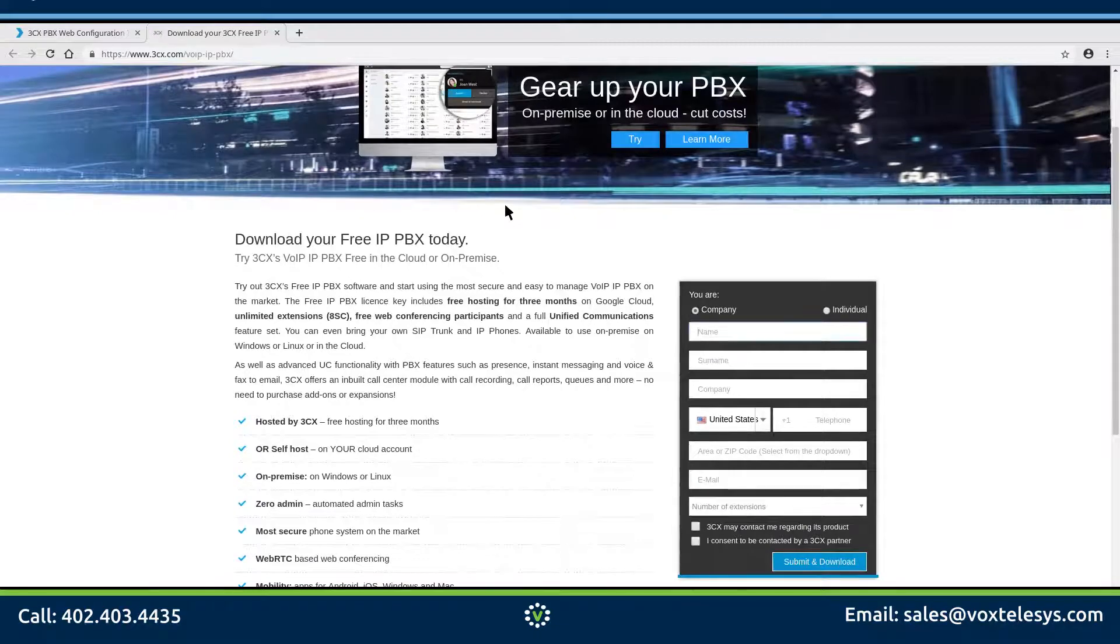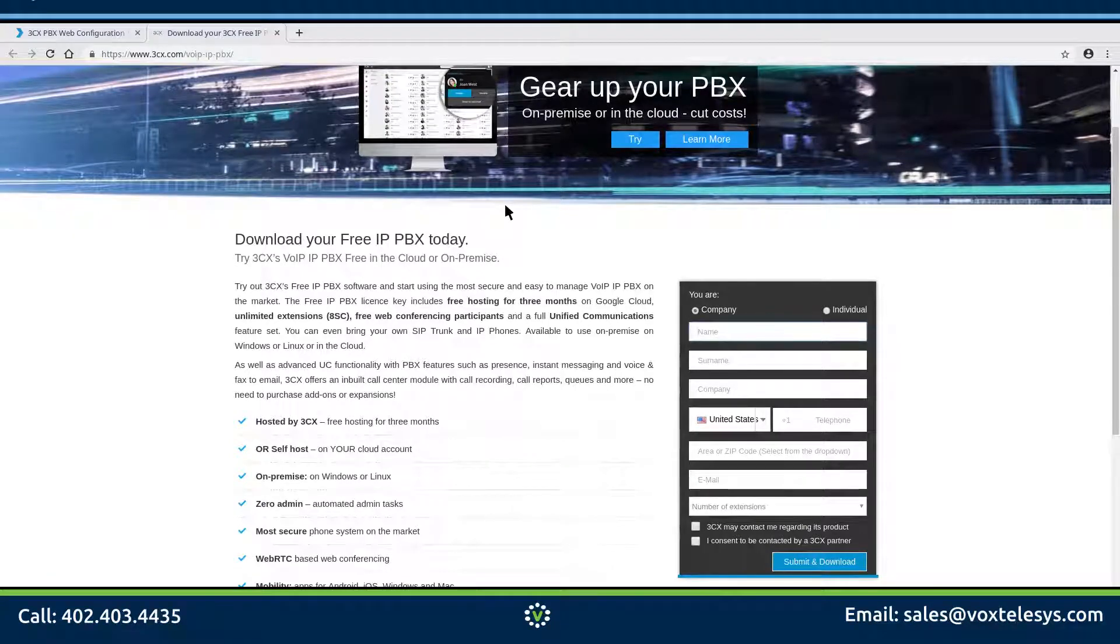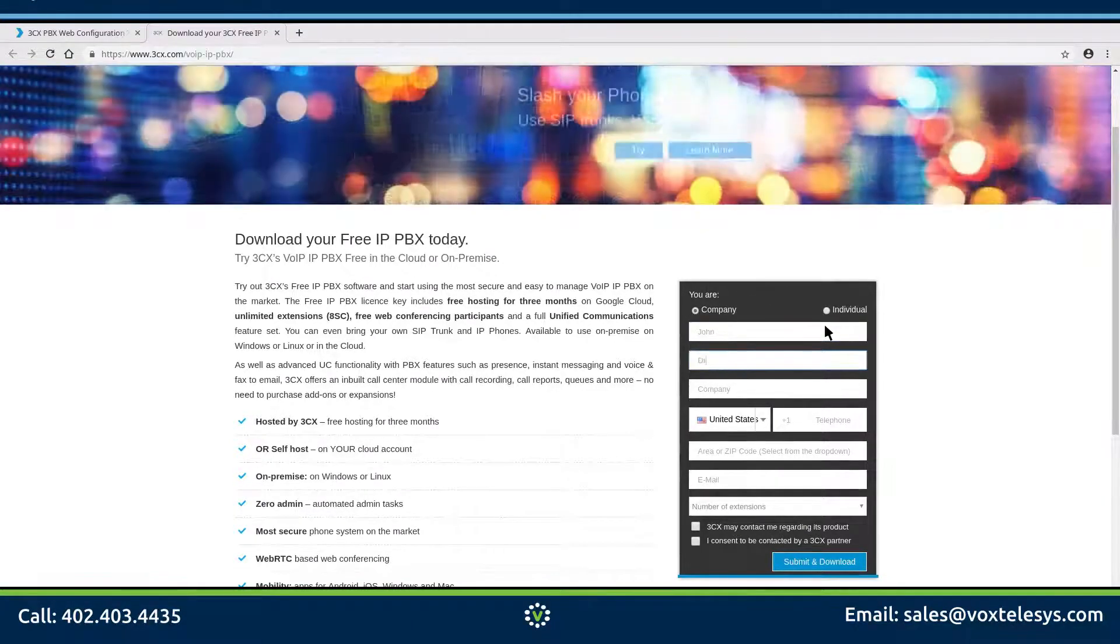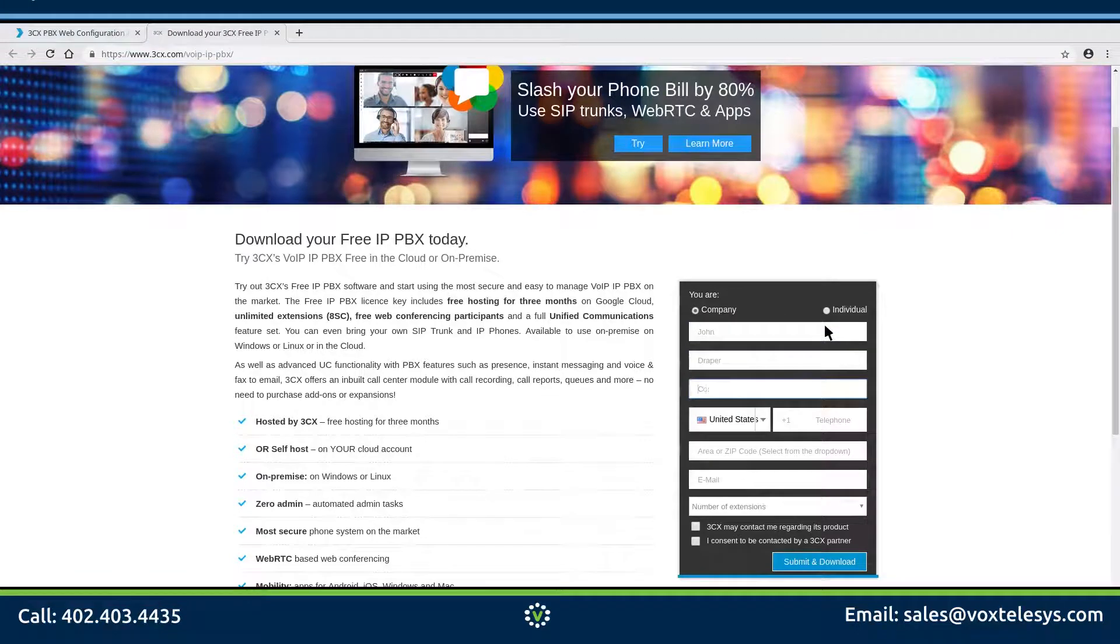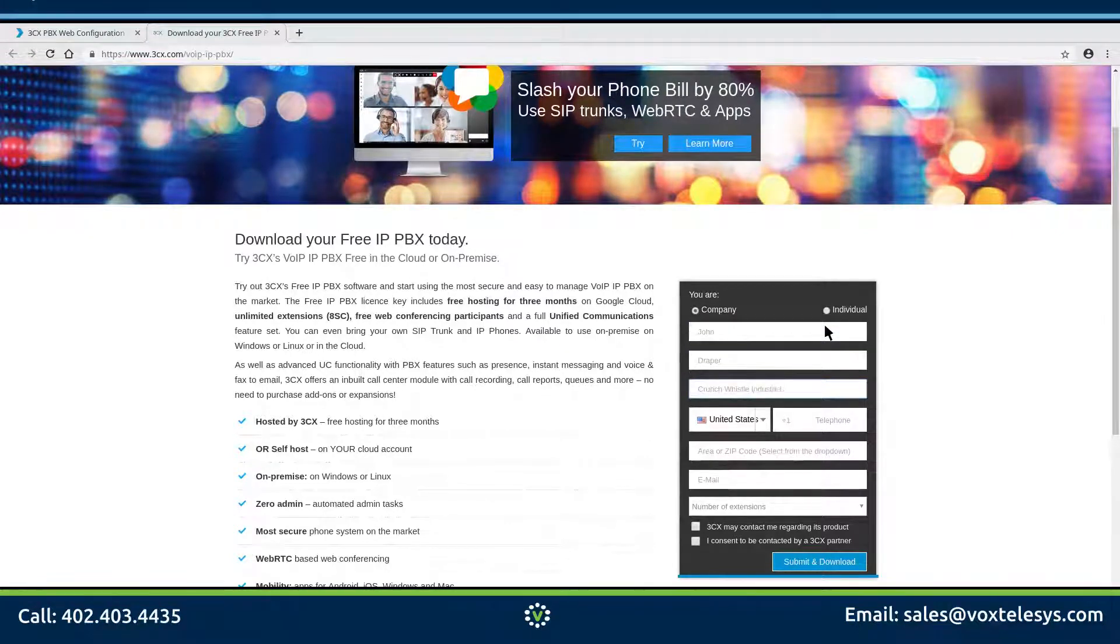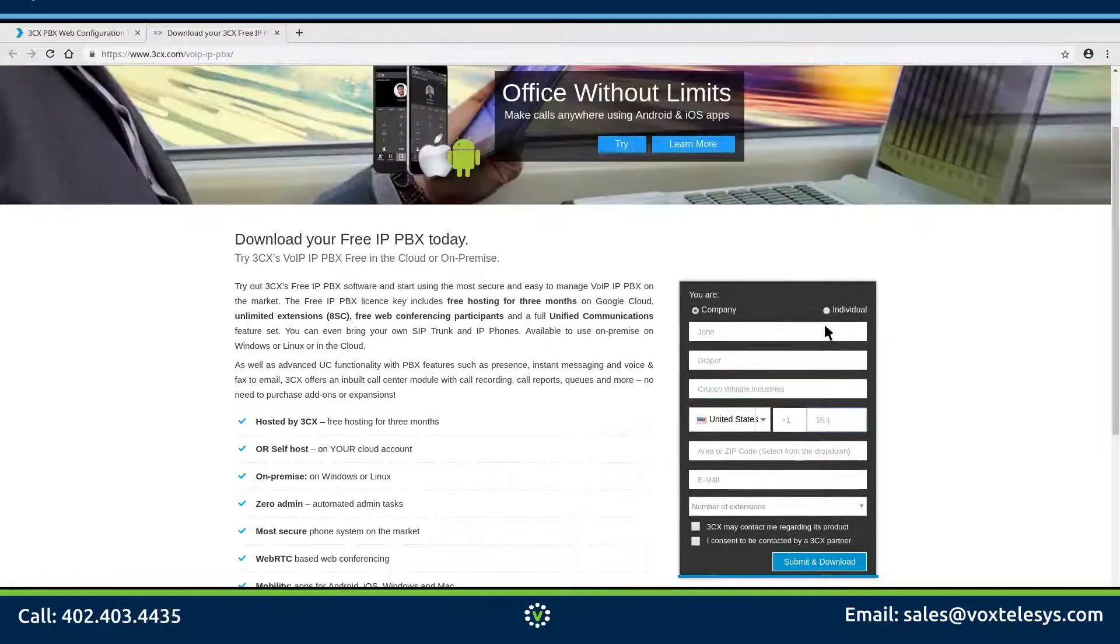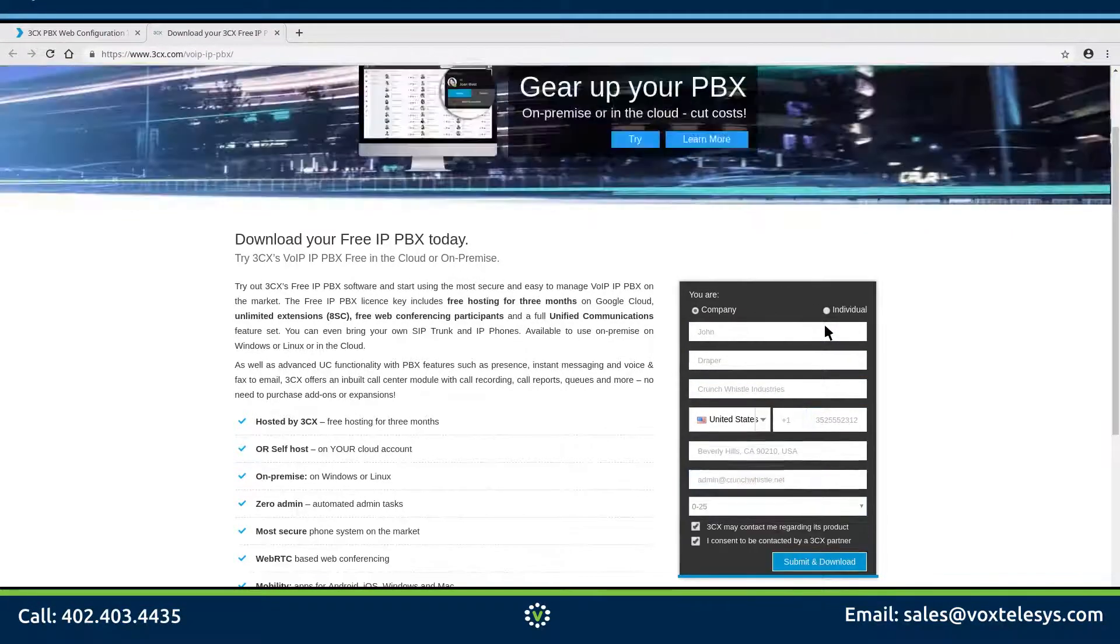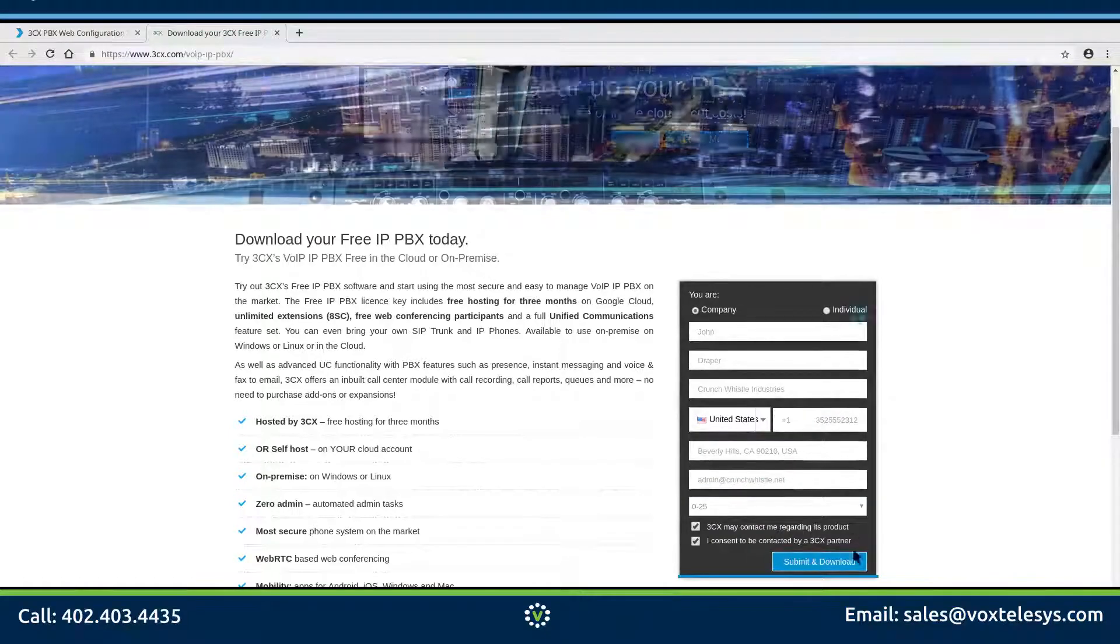You will be redirected to a page to help you generate a 3CX license key. Enter your information into the provided form fields. Click submit and download when finished.